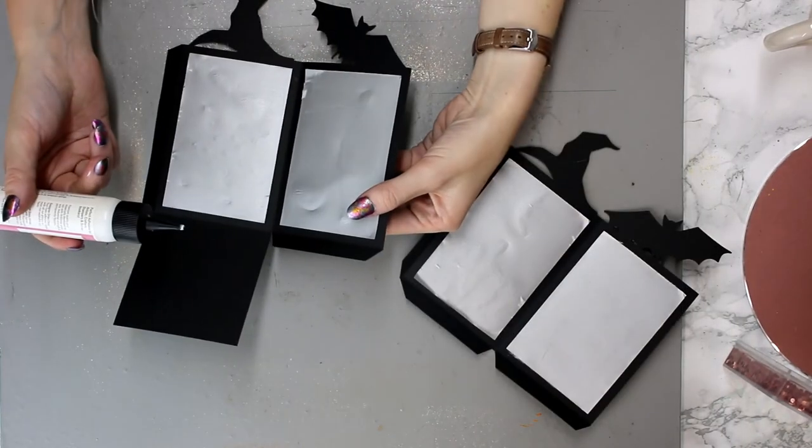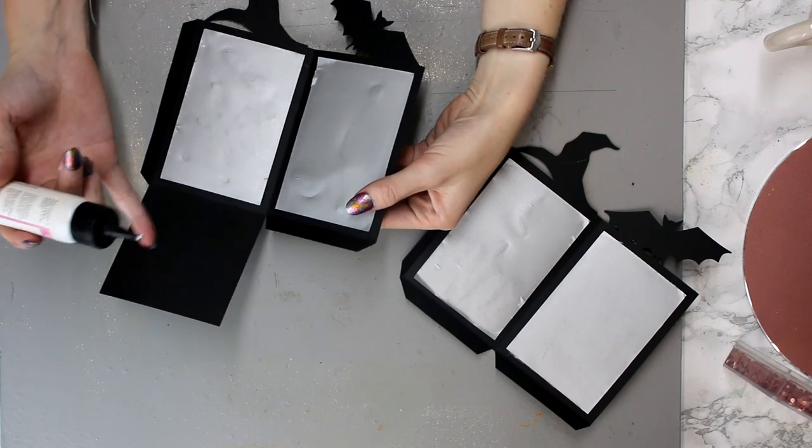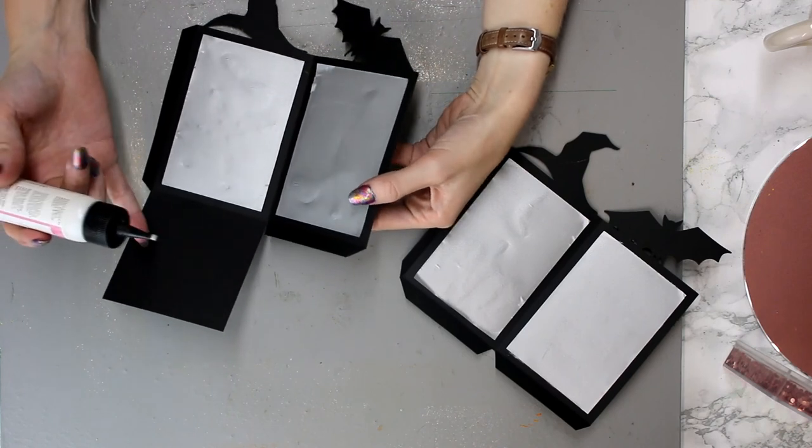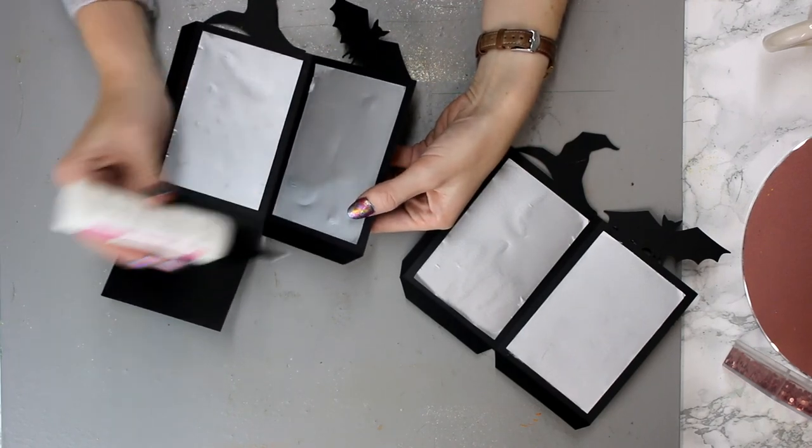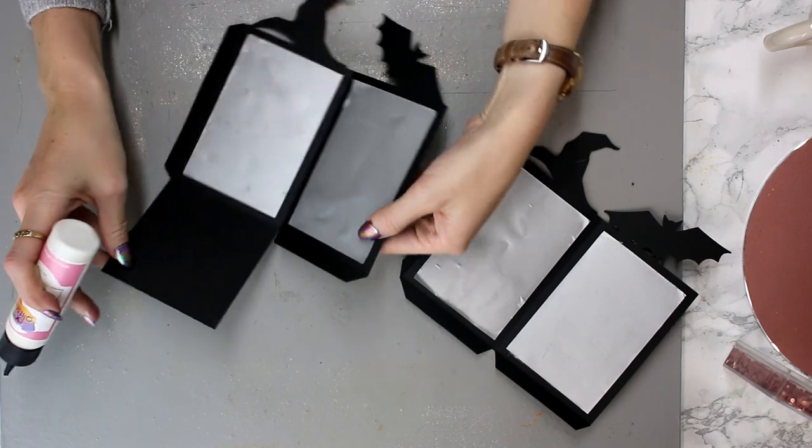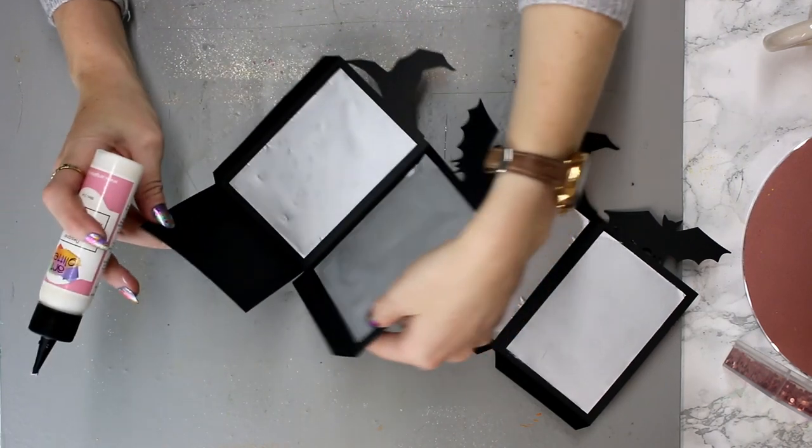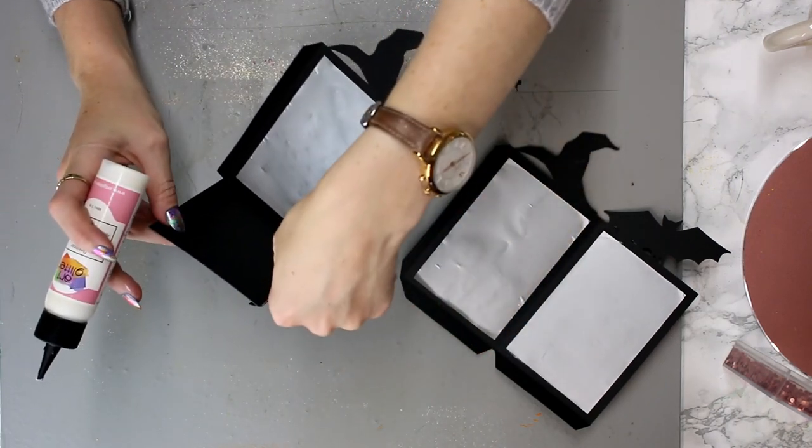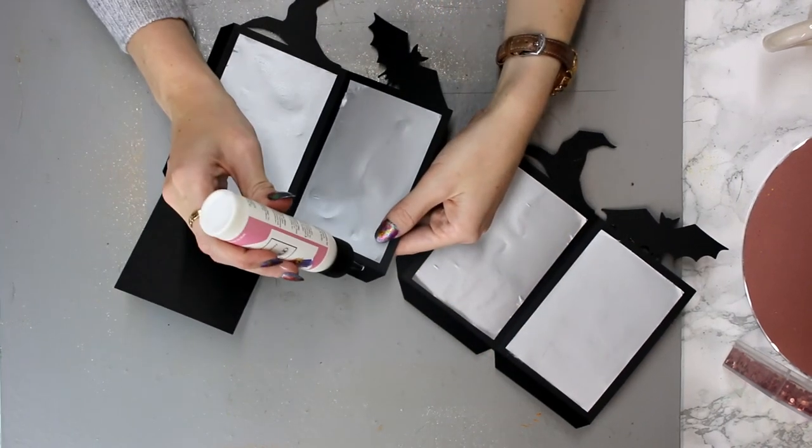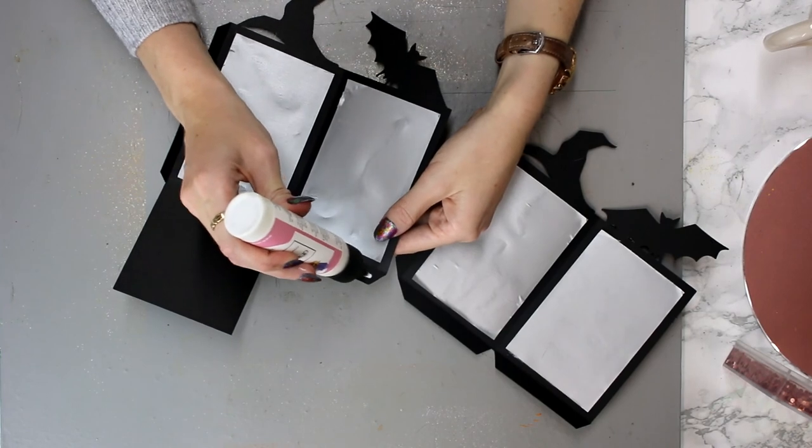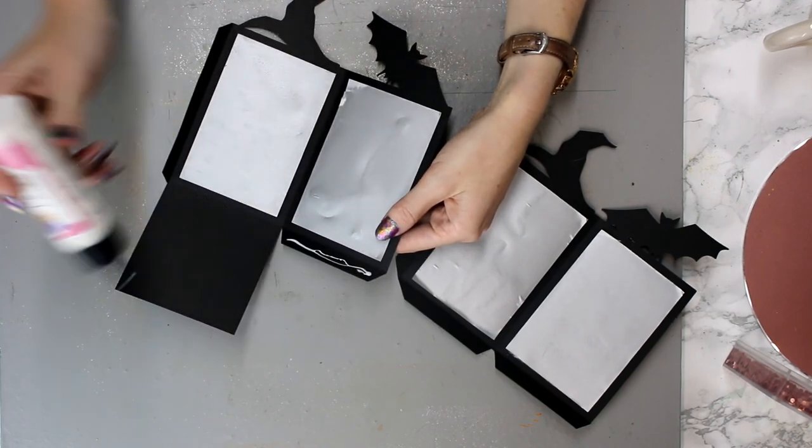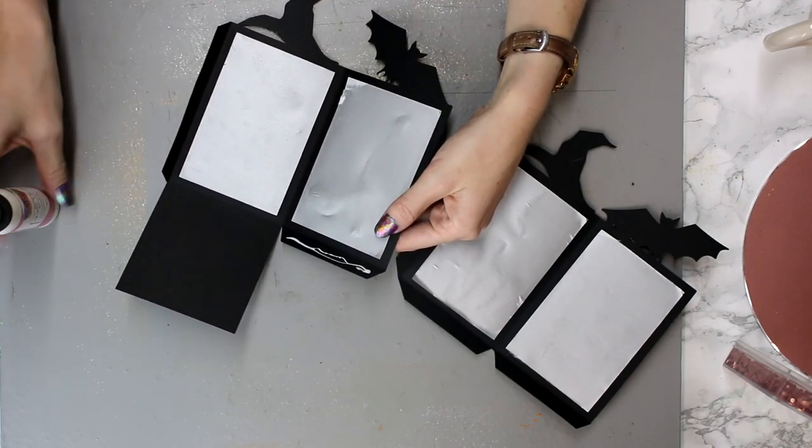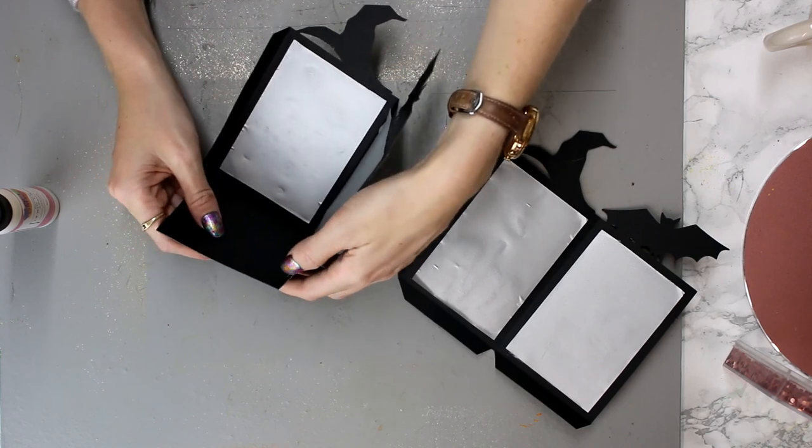So now we can start constructing it. I'm going to work on the one with our bottom piece first. I'm going to glue the first flap. Now you can choose whether you want your flap on the inside or the outside. I actually prefer the outside, so I'm just going to do that and then we can glue it in place.